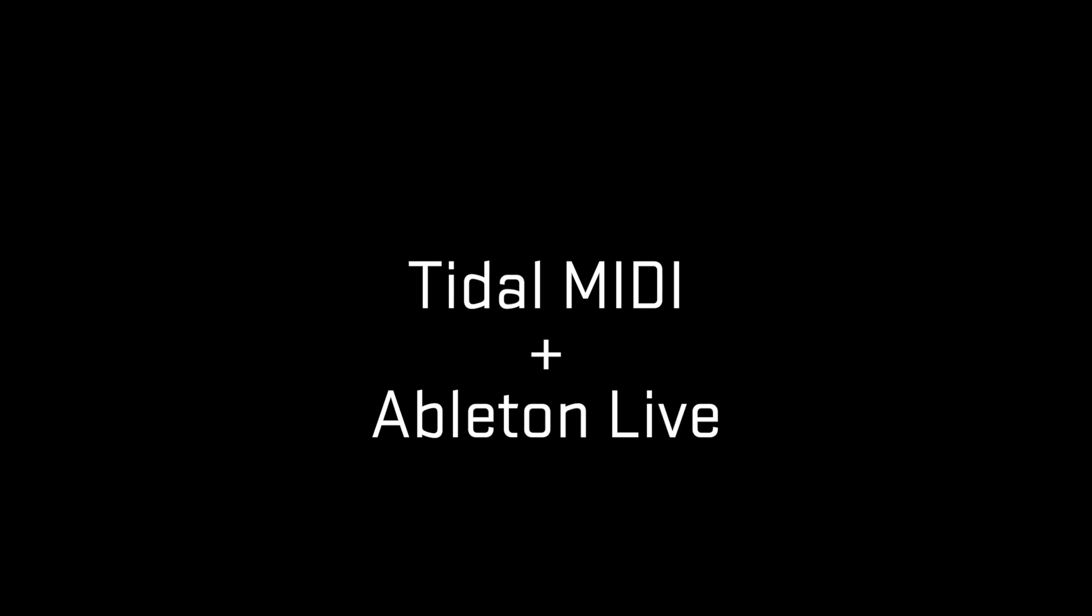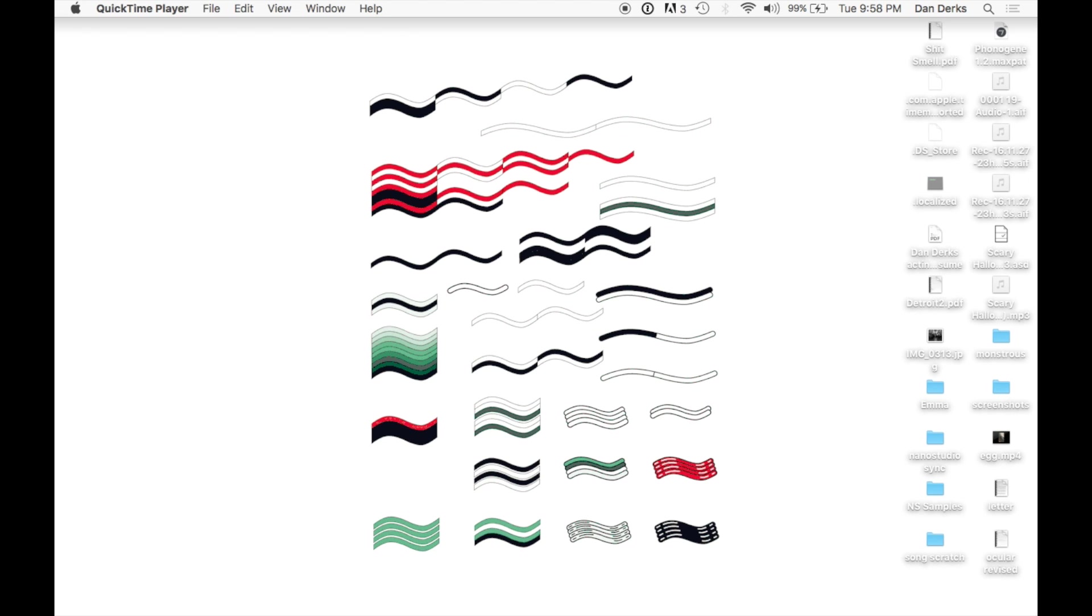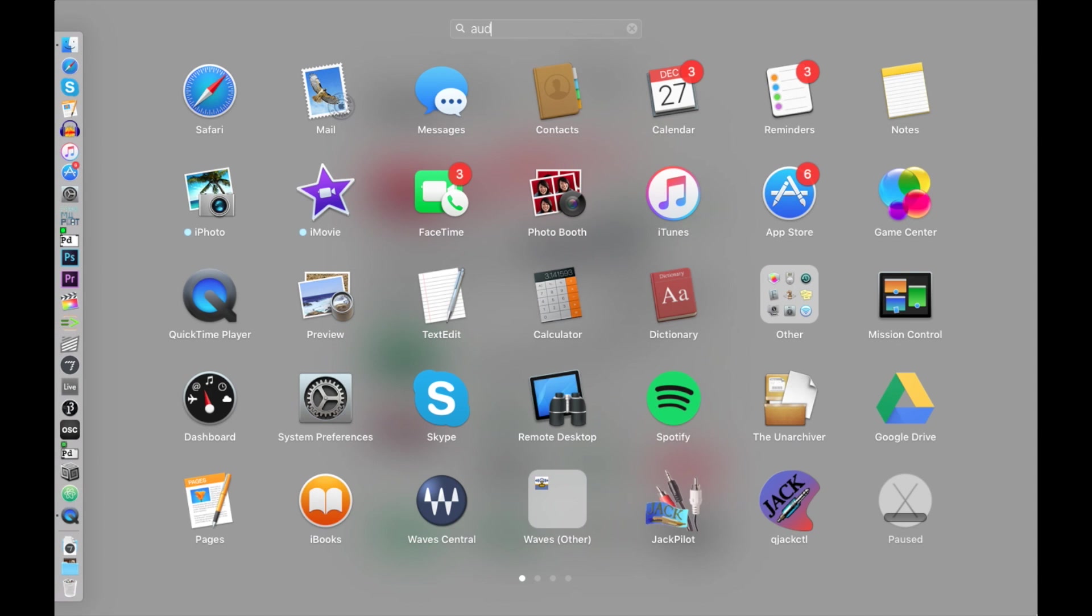To connect Tidal MIDI in Ableton Live, we must first customize the MIDI bus. On your Mac, open Audio MIDI Setup.